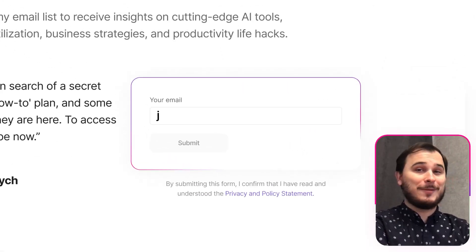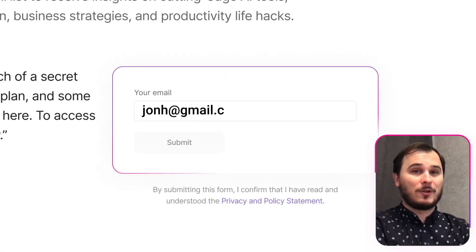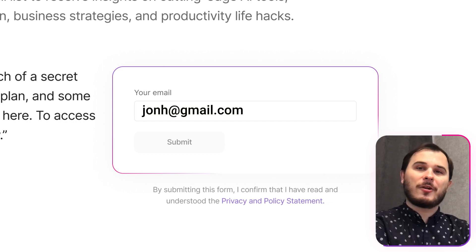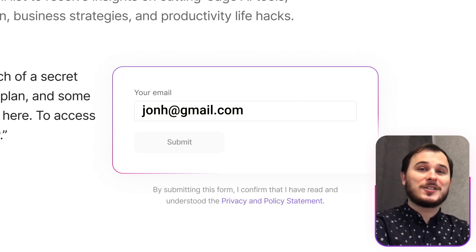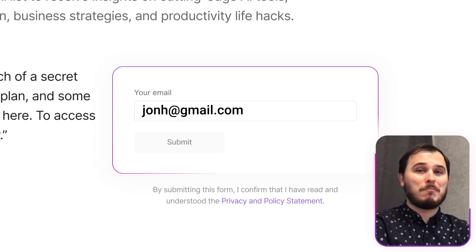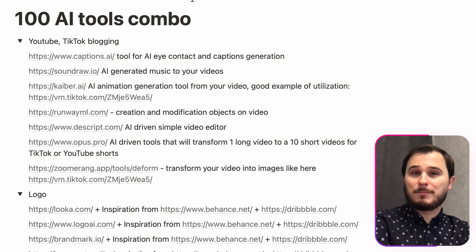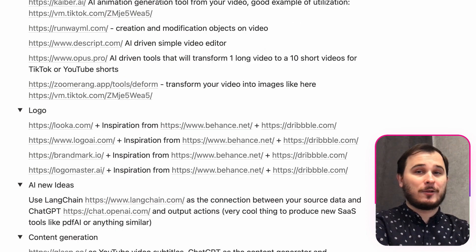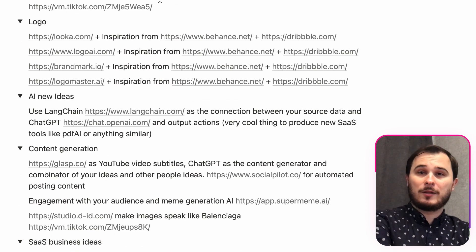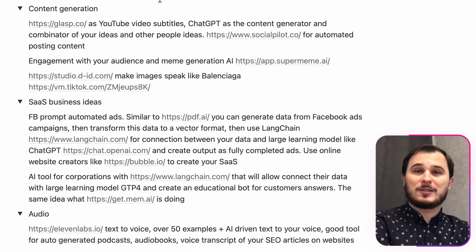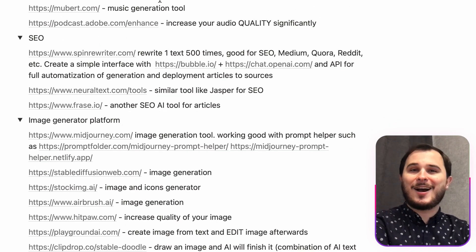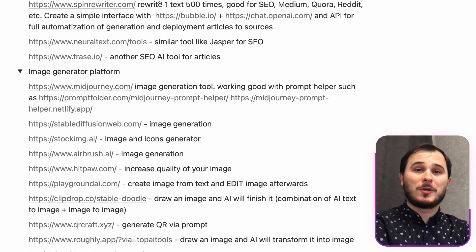If you're more of an email person, hop onto my email list where I share the same valuable content tailored for email enthusiasts. And here's a bonus: everyone who joins either my Telegram or email list will receive a comprehensive list of over 1,000 vetted AI combo tools to supercharge your business.